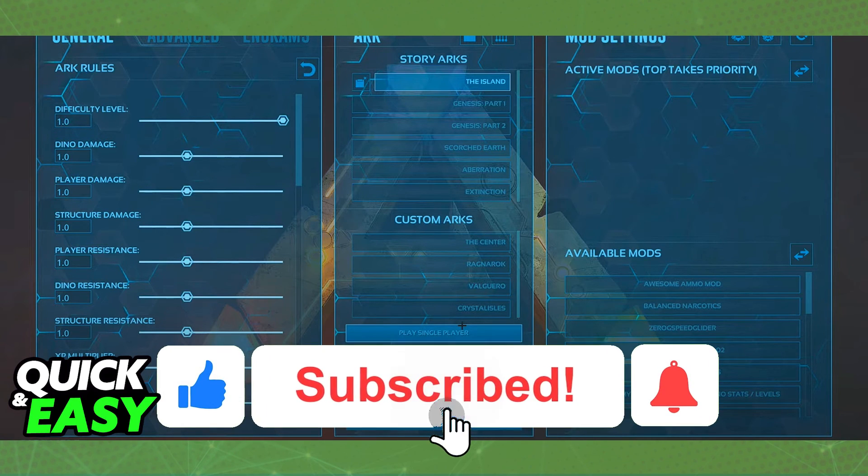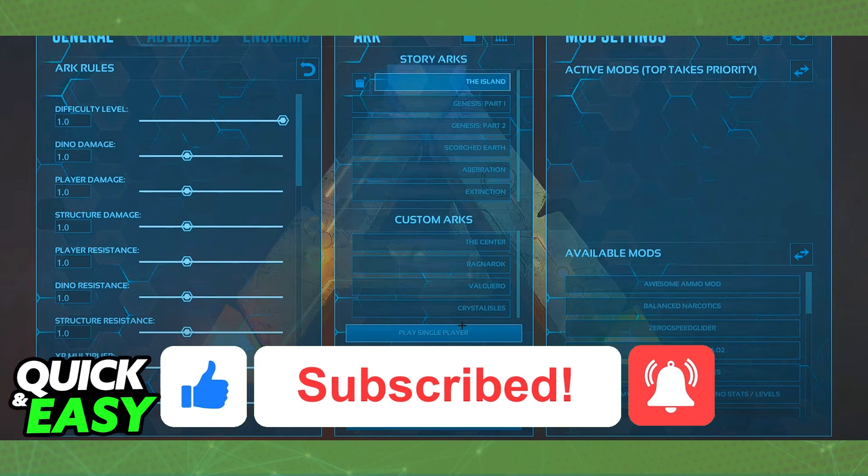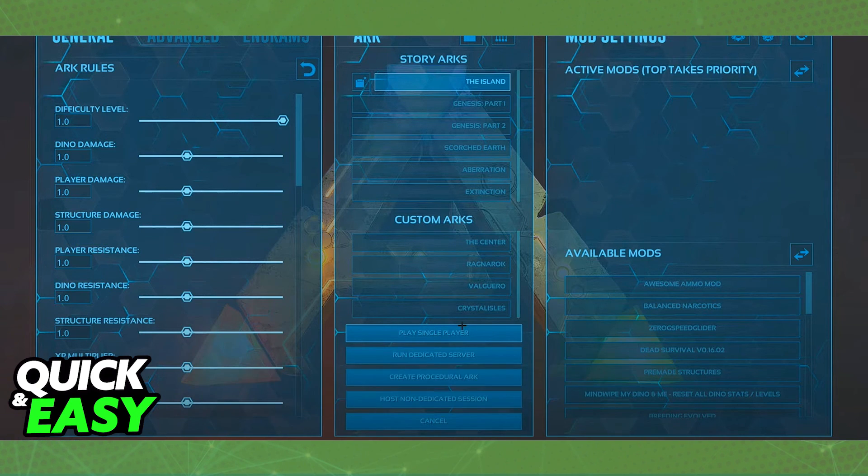please be sure to leave a like and subscribe for more quick and easy tips. Thank you for watching.